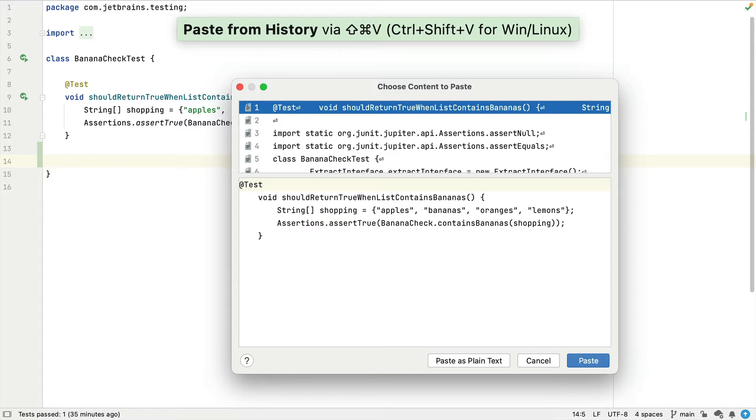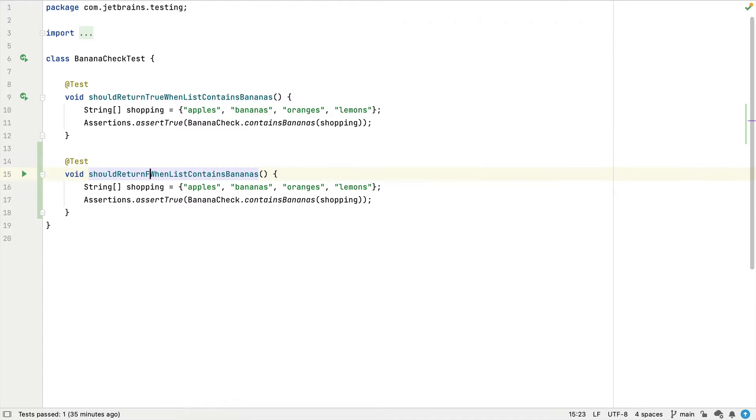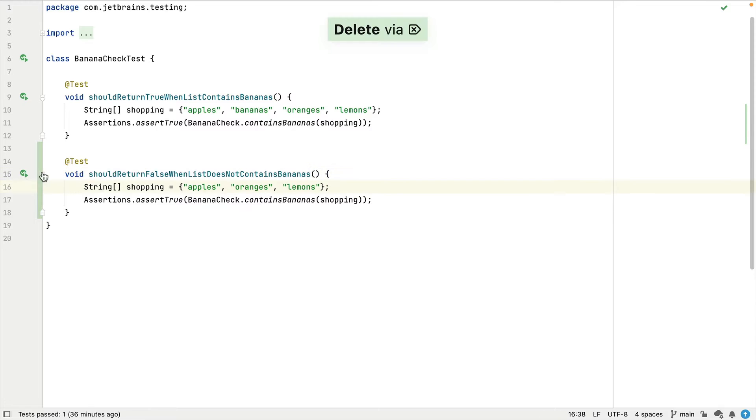You can use the clipboard history to paste anything verbatim, such as this test here, and then we can edit it to form our new test.